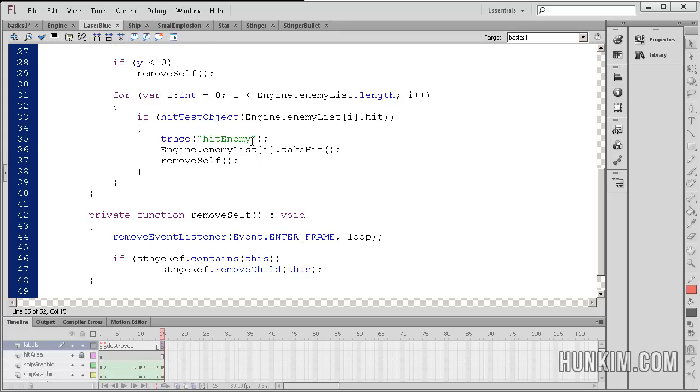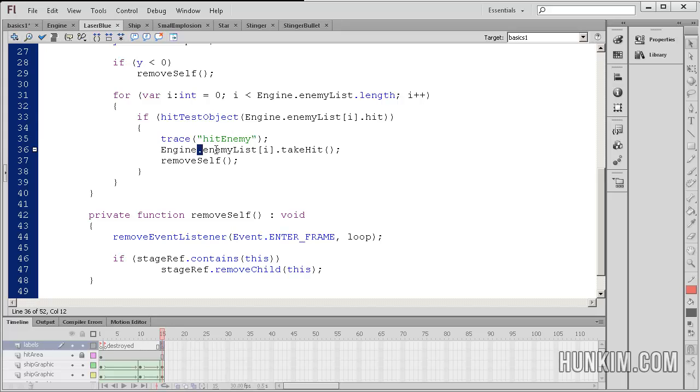Okay. What we have here is we have an engine, which is the name of our engine class. So we have a static variable, a static array, enemy list.